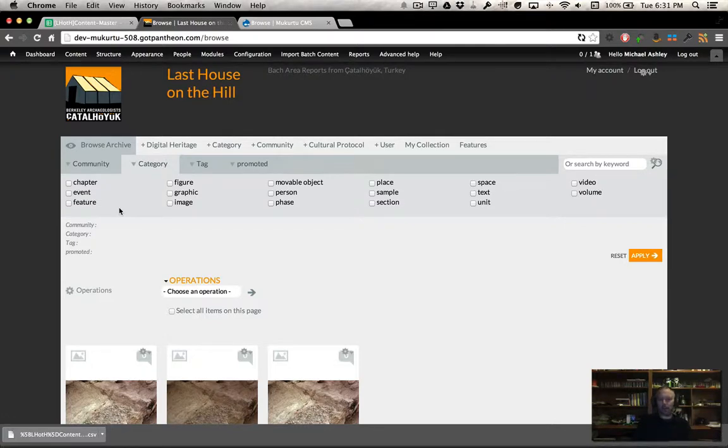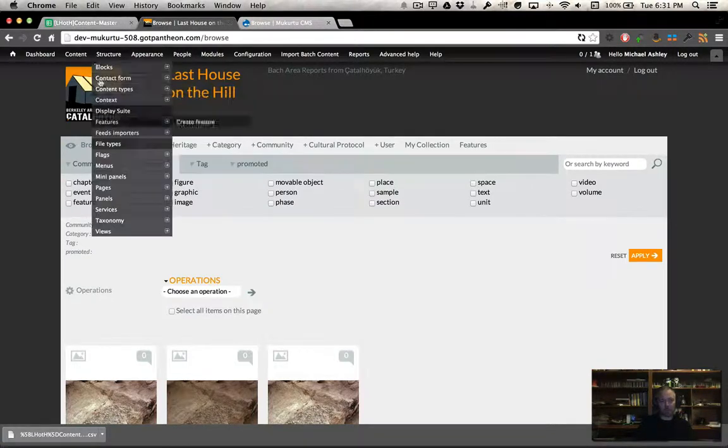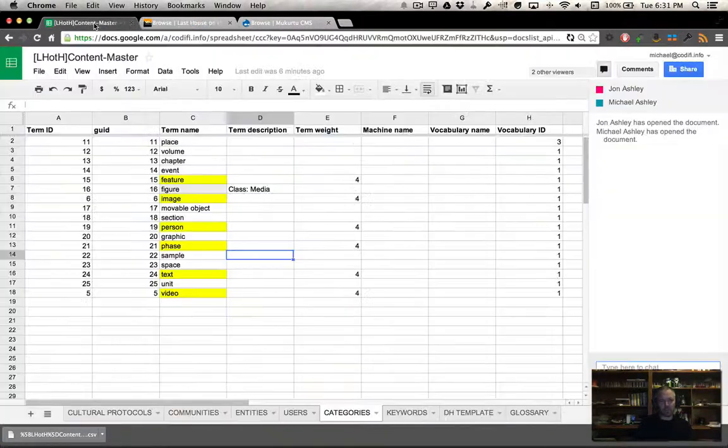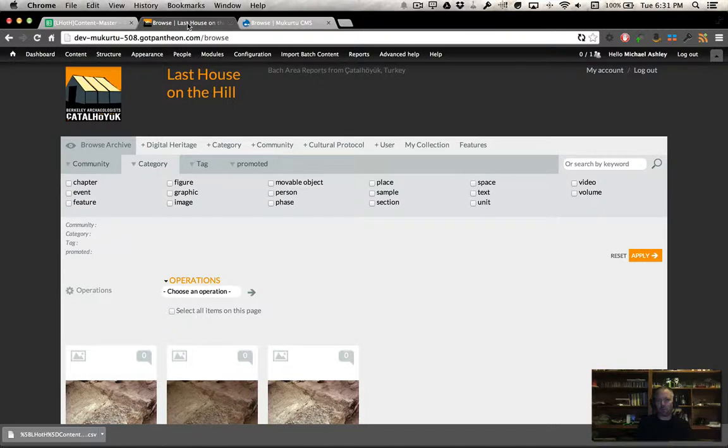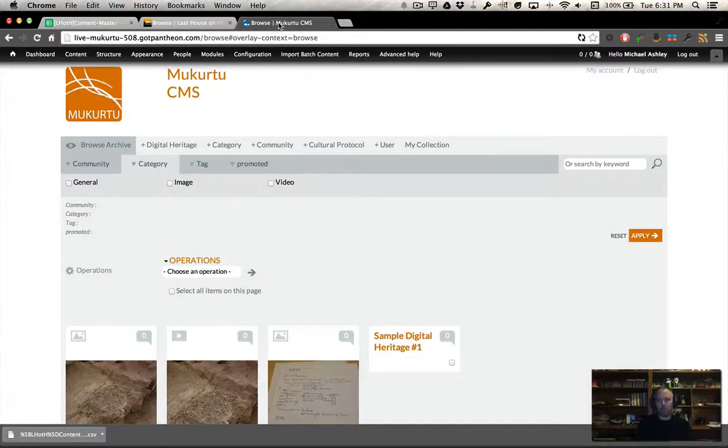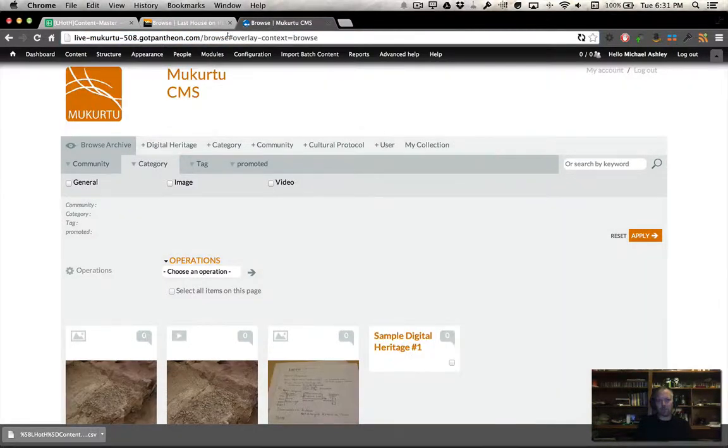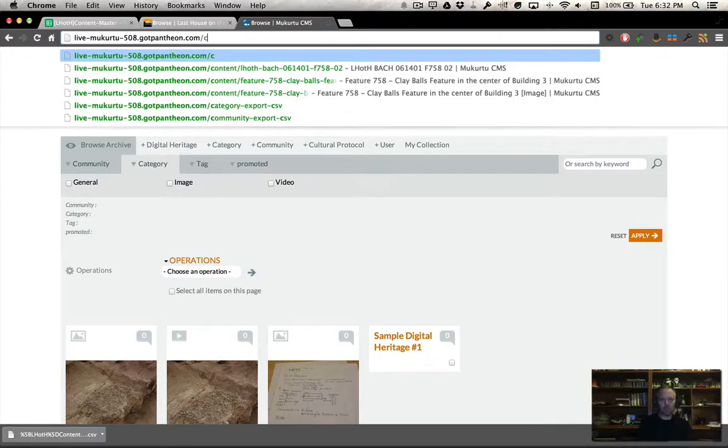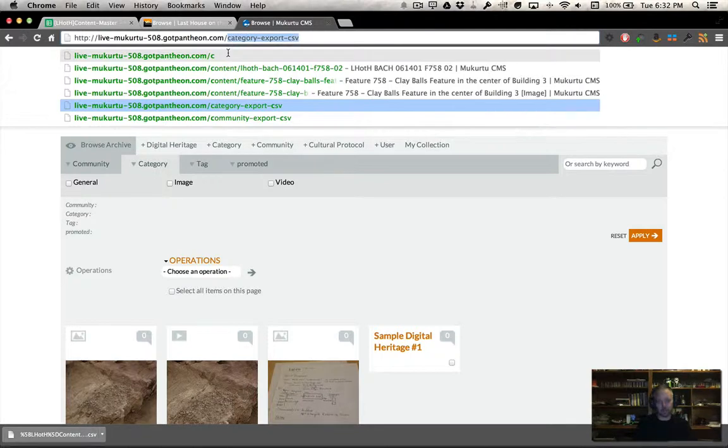How can I get them on the live site? Well, as you saw, I can export it out of this sheet, but I can also do something kind of cool. I can actually export it right here by using a small piece of goodness here, which is category export CSV.